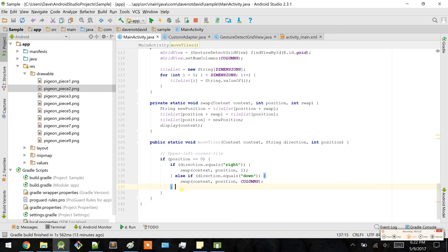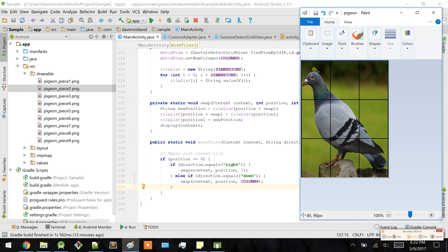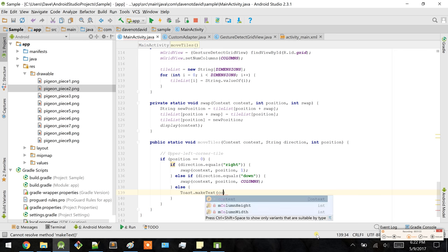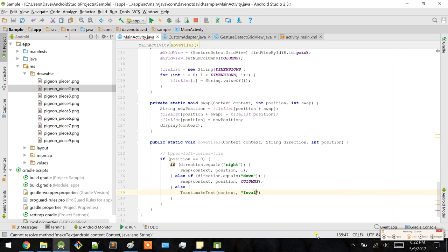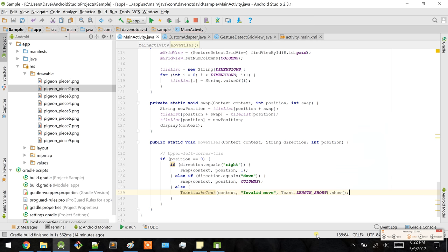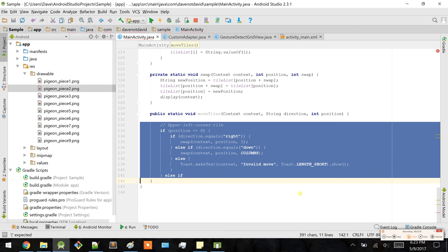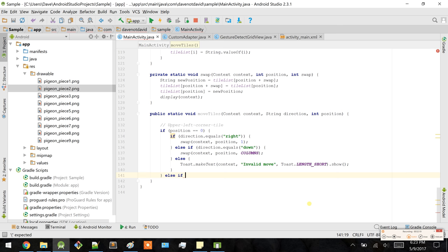Otherwise, considering it can only go right or downwards, we should inform the user that if they try to swipe up or left from this tile, we should display an error message — 'Invalid move.' That's all of that for the upper left corner tile. Now let's do one more before I show you the rest.